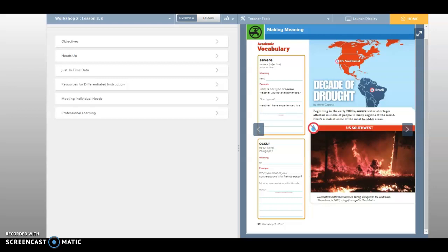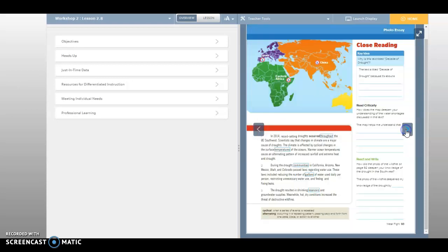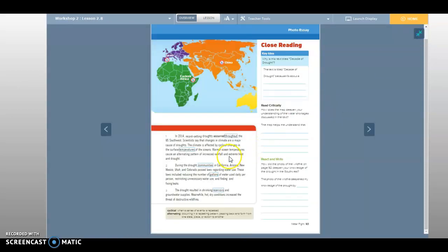Beginning in the early 2000s, severe water shortages affected millions of people in many regions of the world. Here's a look at some of the most hard-hit areas. The U.S. Southwest. Destructive wildfires are common during droughts in the Southwest. Shown here in 2012, a huge fire raged in New Mexico.